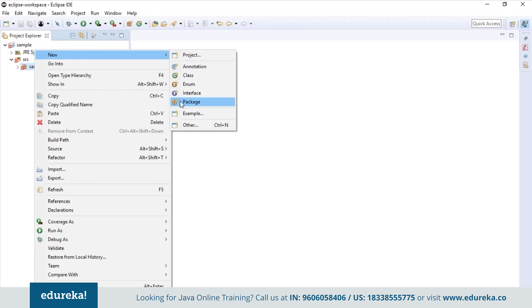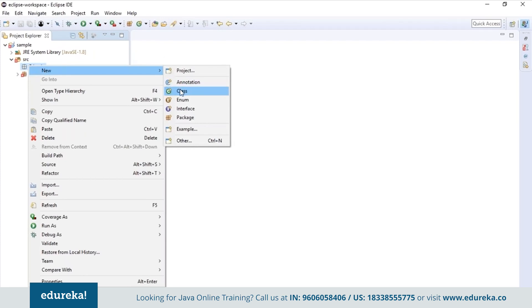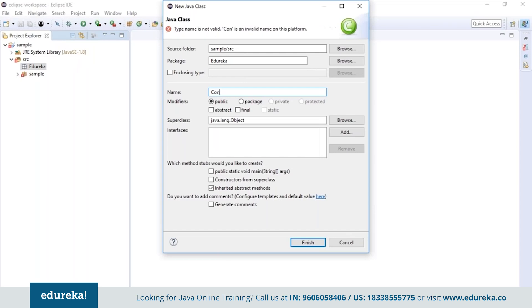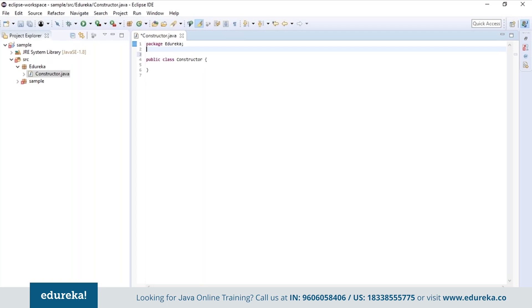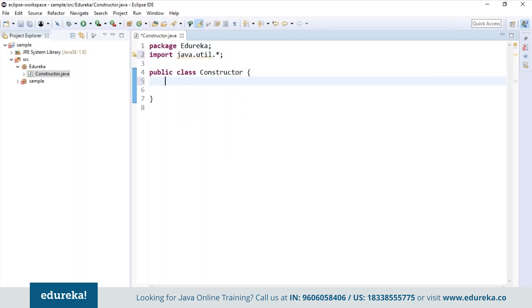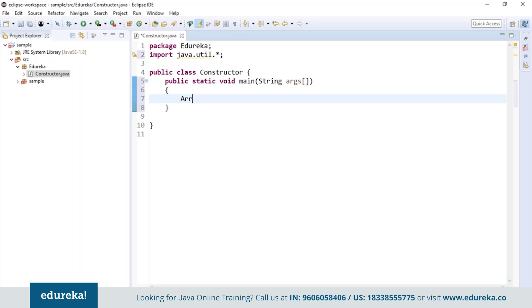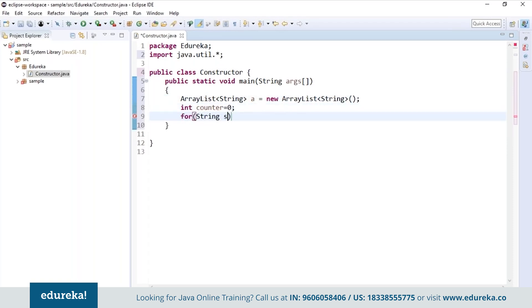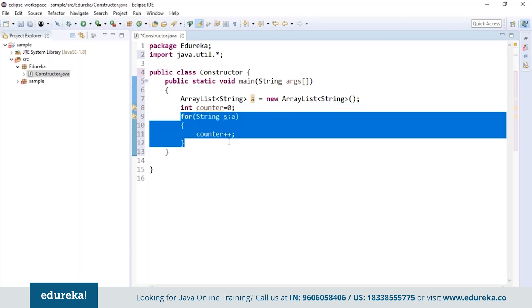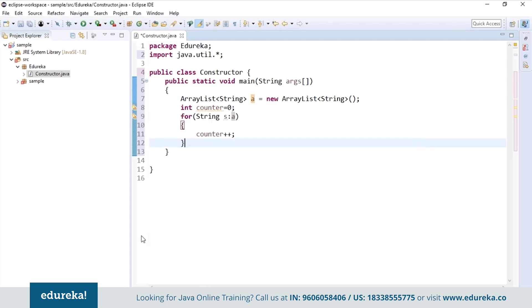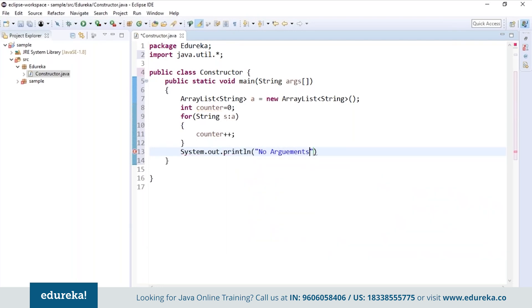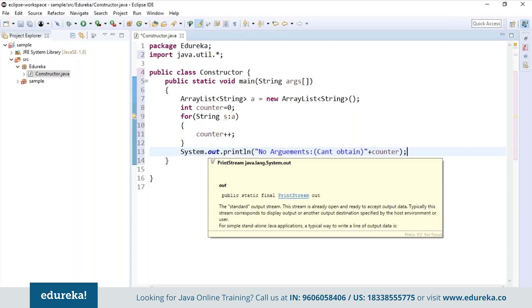I will open Eclipse and first create a package called edureka, then create a class called Constructor. The very first thing I do before writing the code is import the util.* package. I will first create an ArrayList of type String. I initialize a counter value to zero and using an enhanced for loop I'm trying to increment the counter, but we don't have any elements present in the ArrayList. So if I try to print the counter value, it will not retain any value because there are no elements present in the list.